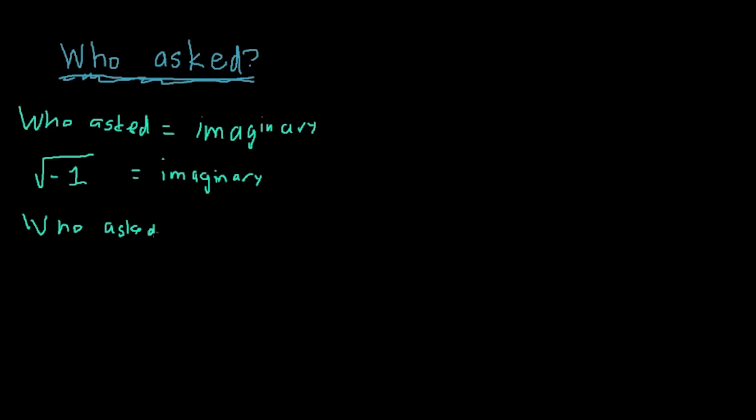Therefore, if the question of who asked, the answer is I asked. So, if someone asks you who asked, I asked.